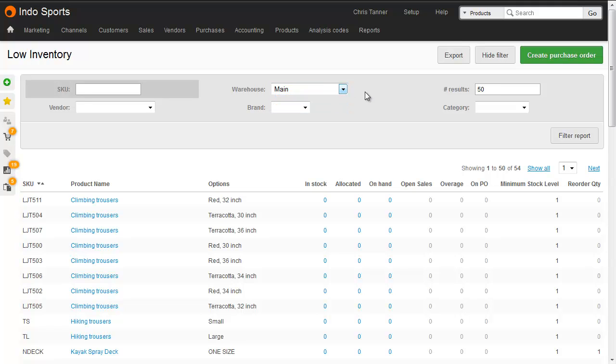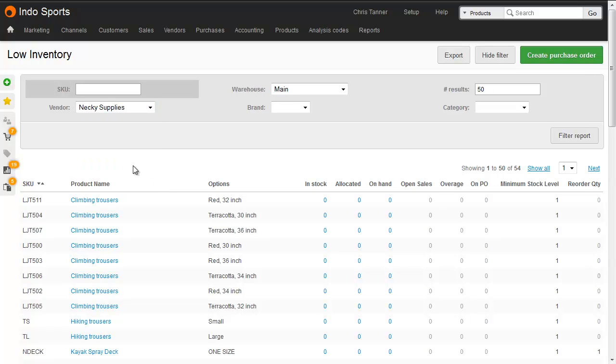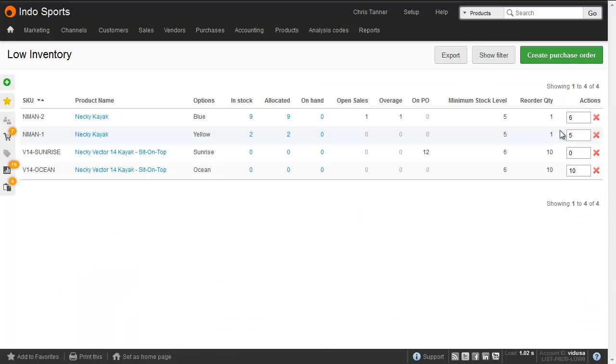Most of the time, however, we're going to run this report to create a purchase order from a vendor or from a supplier. So let's choose to filter all the items provided by Neki Supplies. And here we've got four different products that are connected to that supplier.